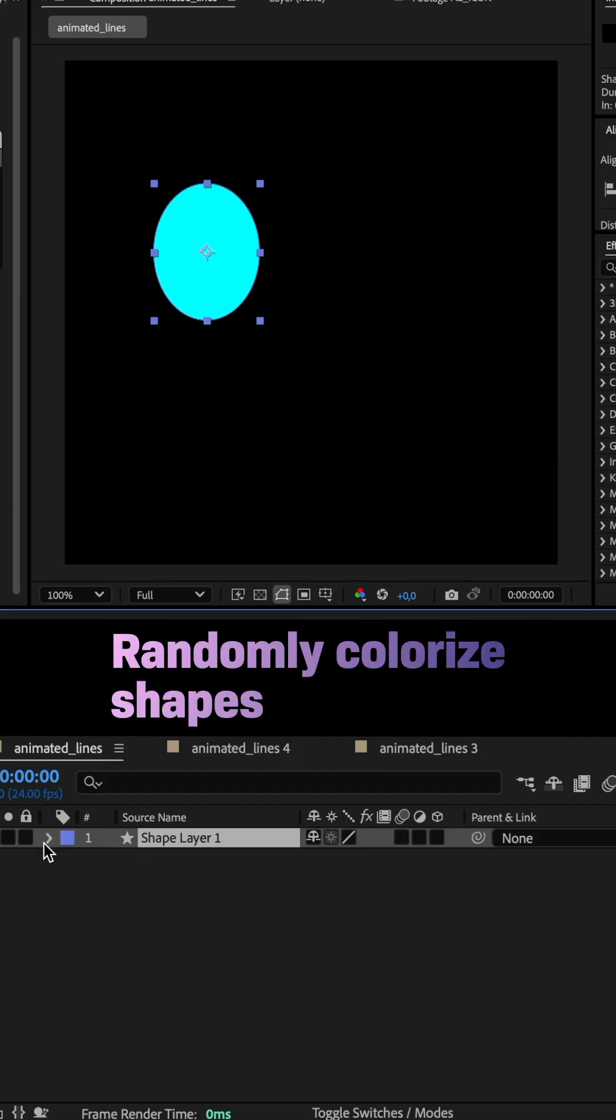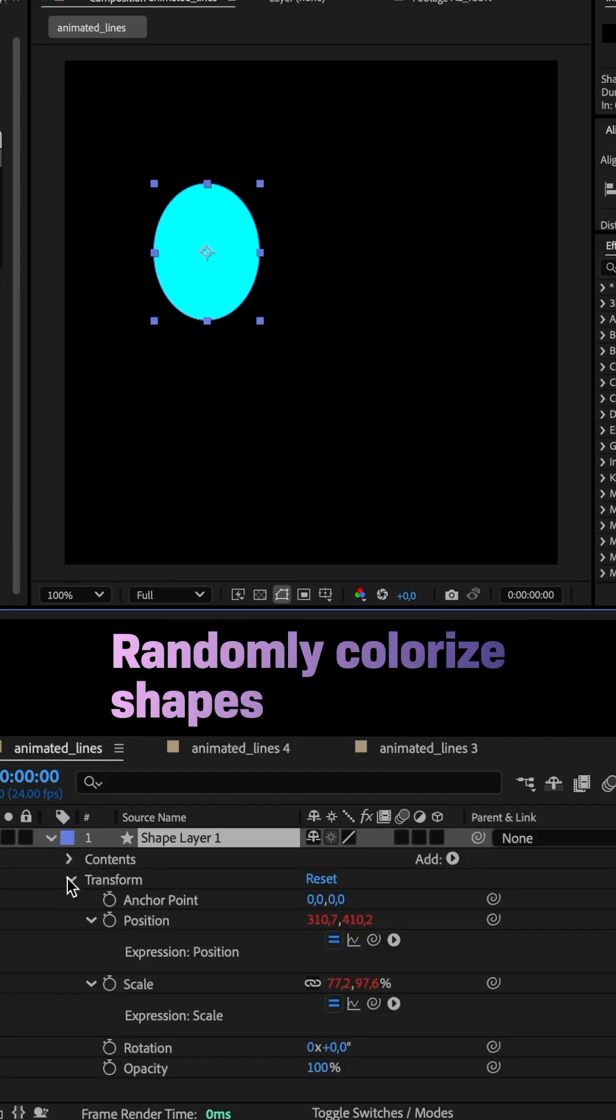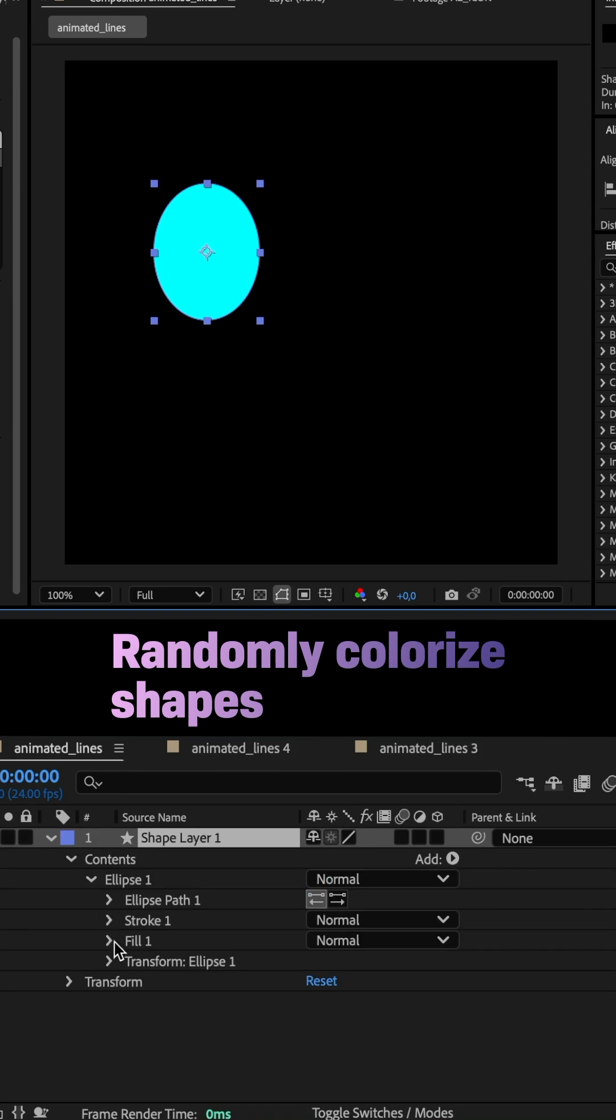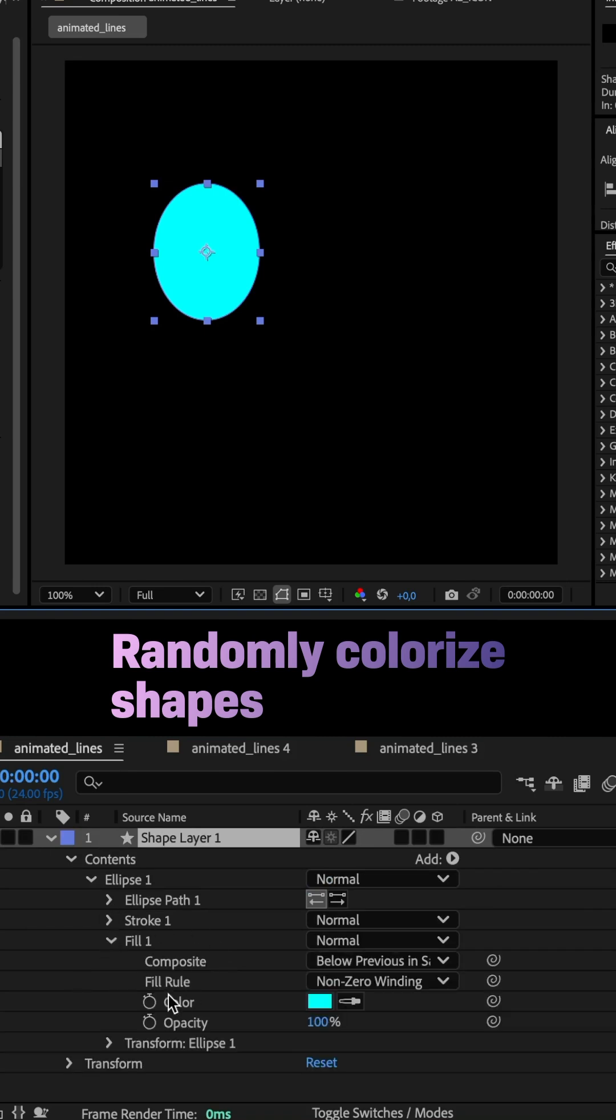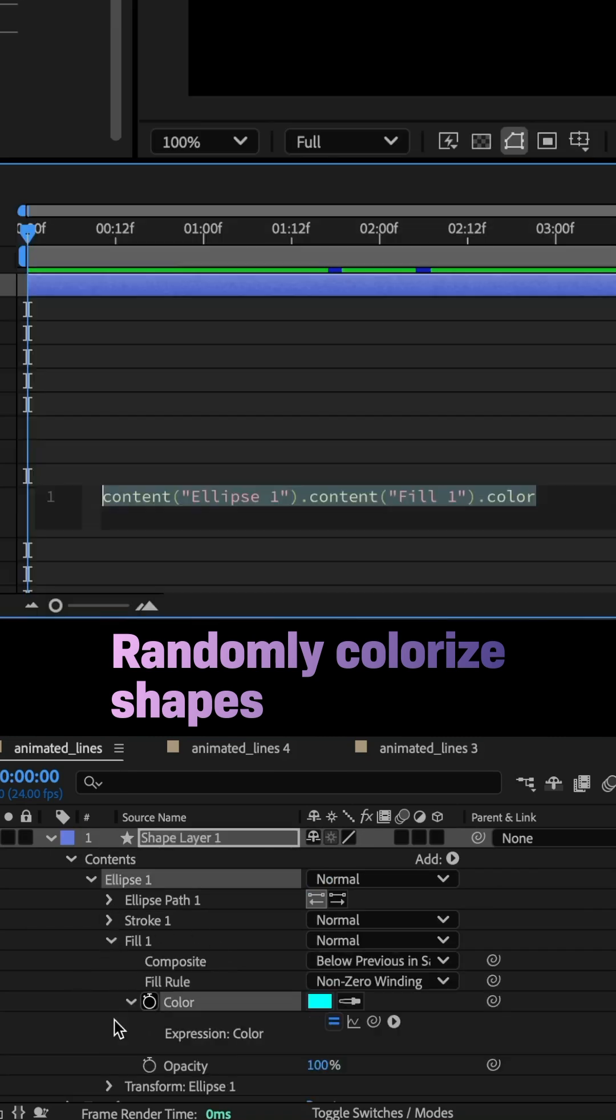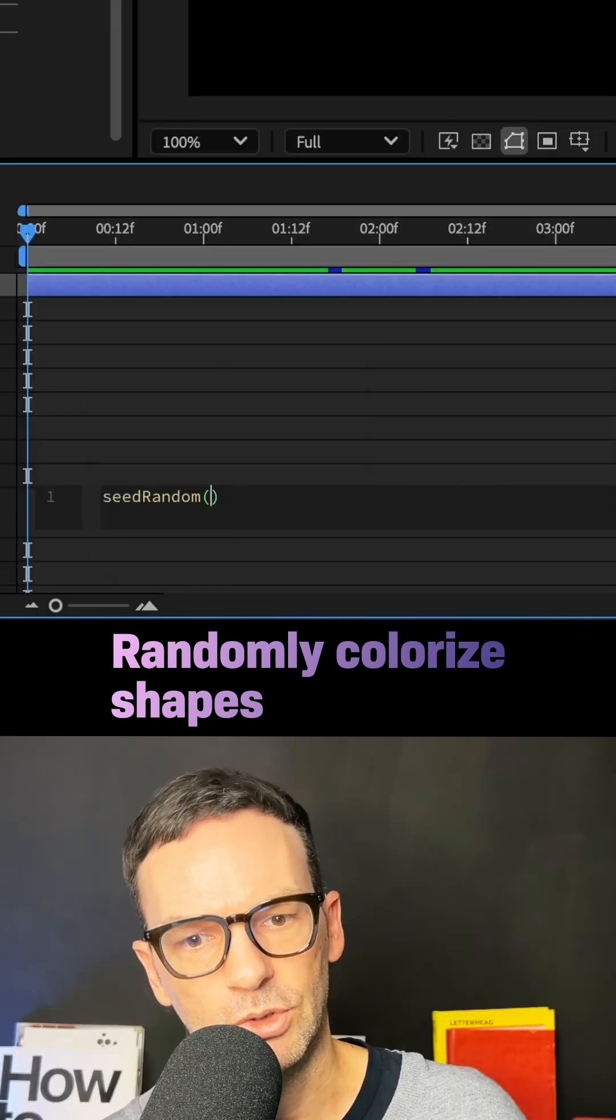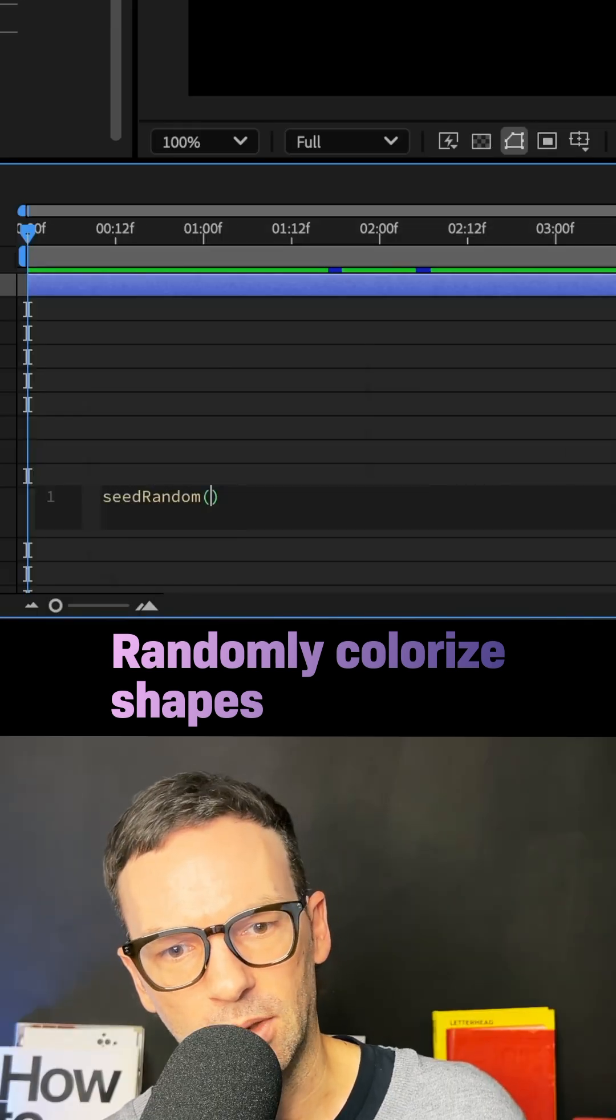I wanted to randomly colorize the shapes. Therefore, I added an expression to the fill color property: seedRandom(index, true).